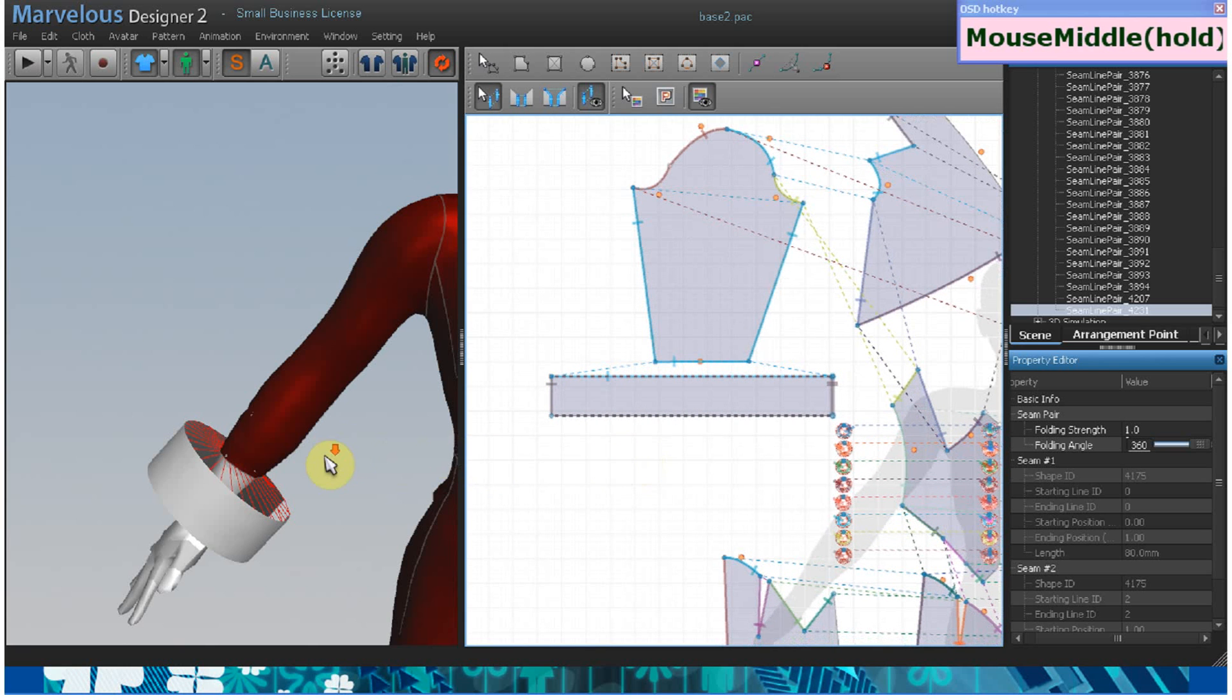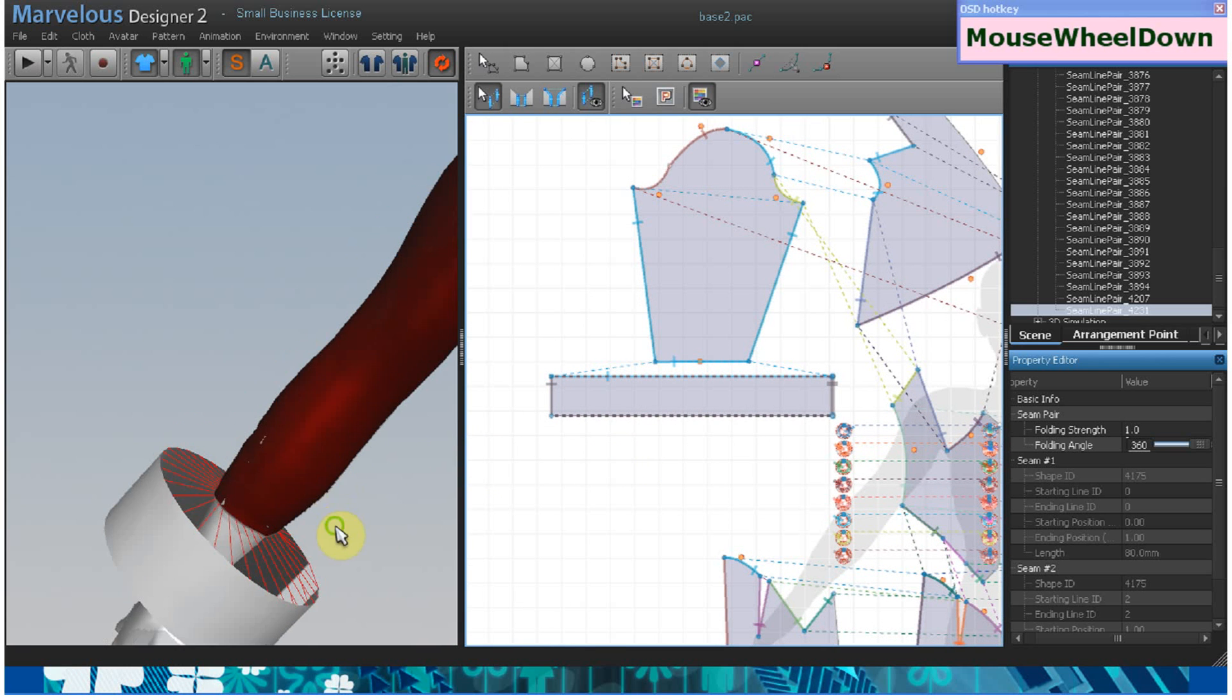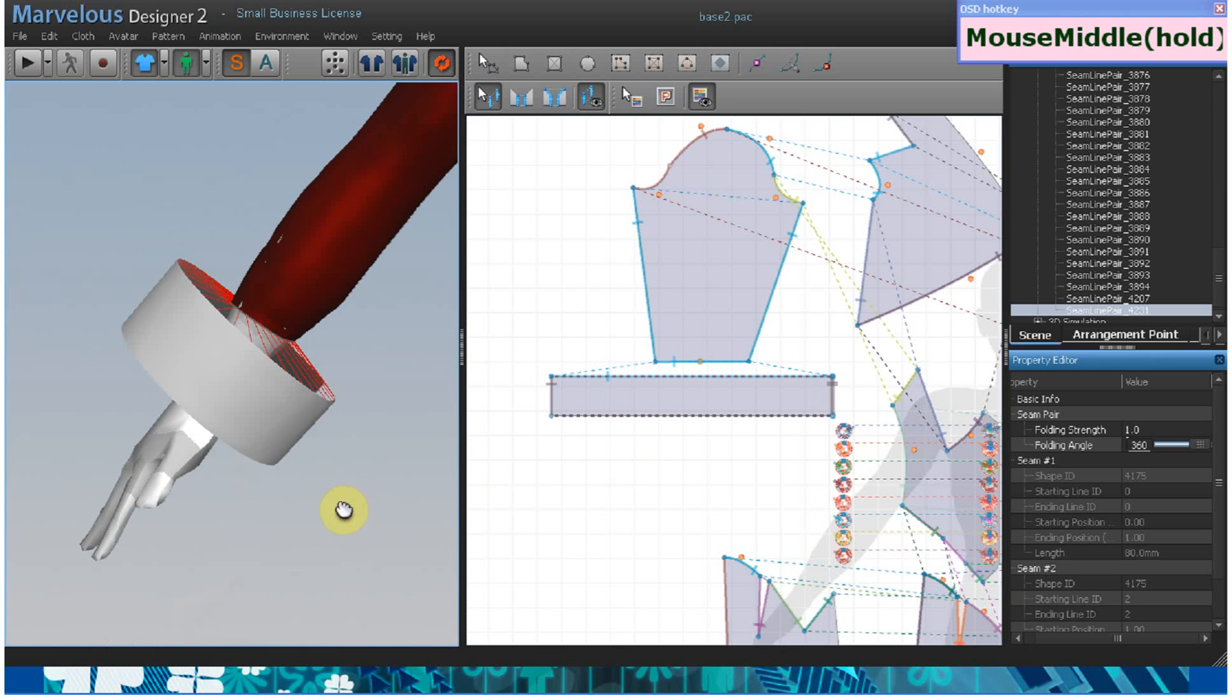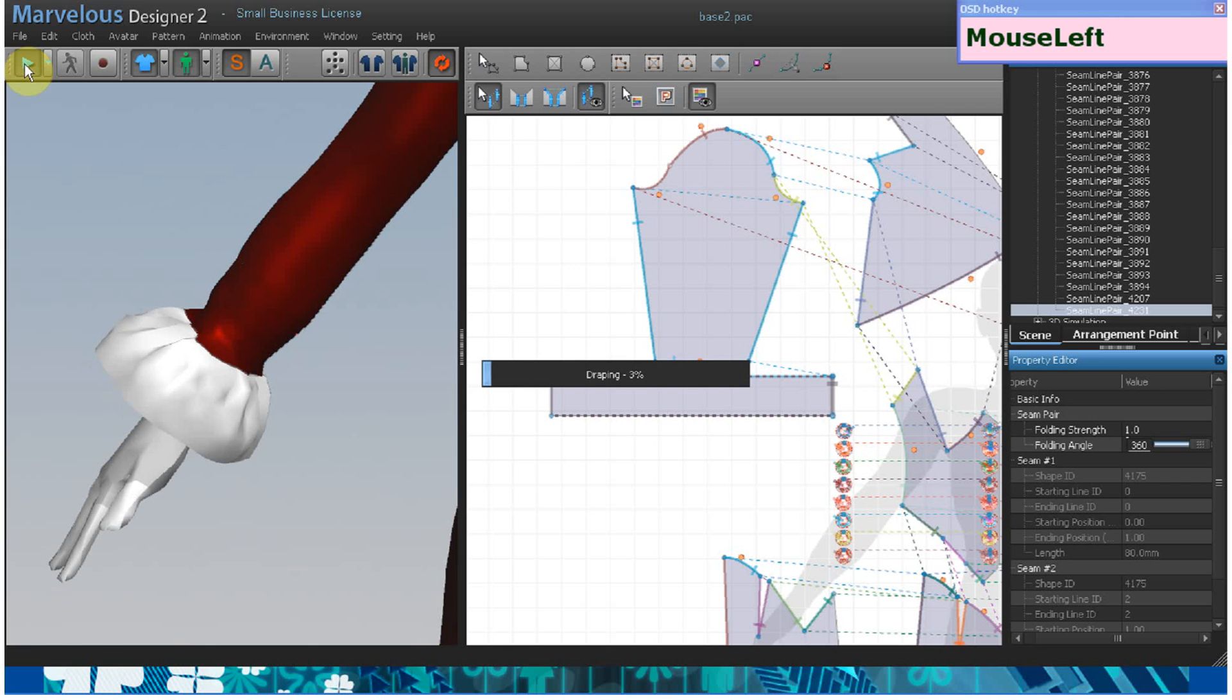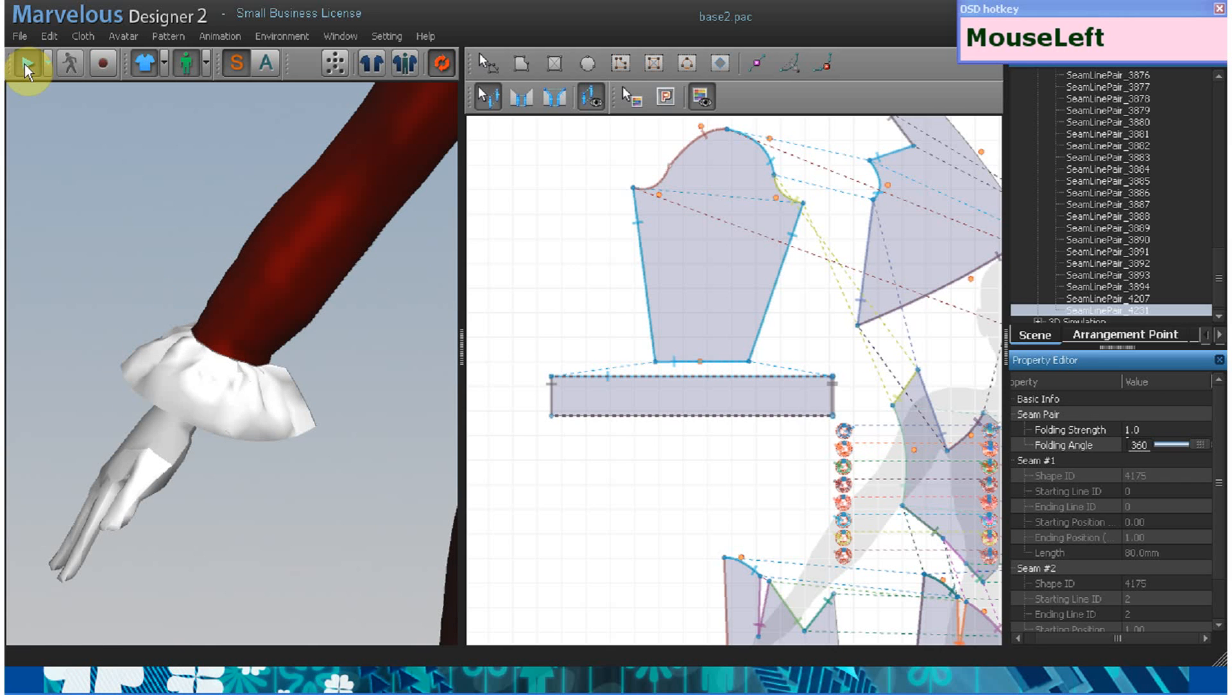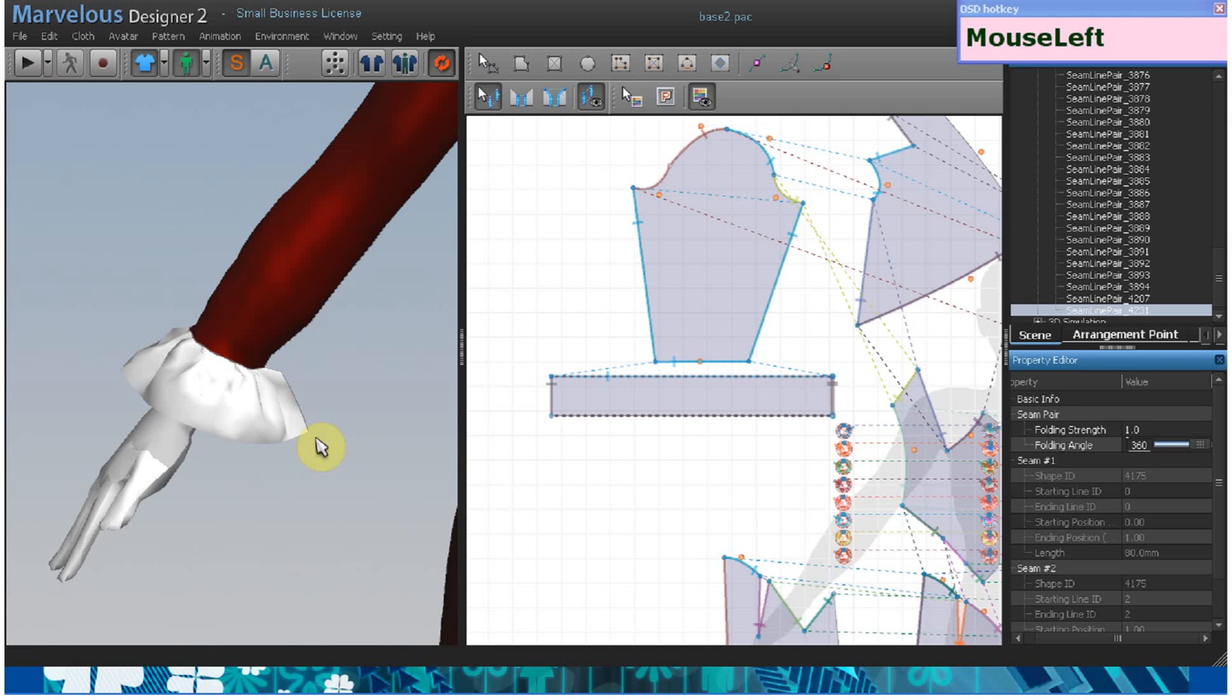Now you just need to simulate. If you're happy with the look,